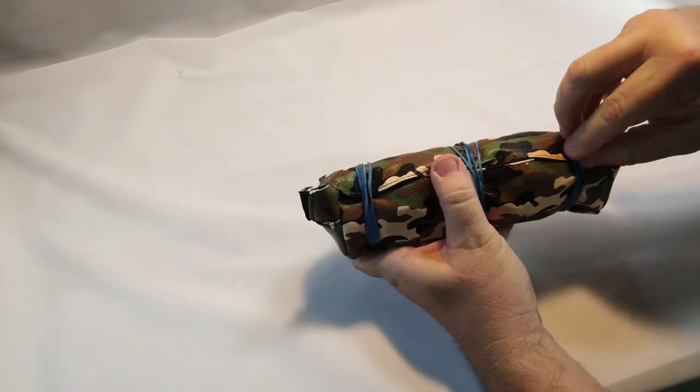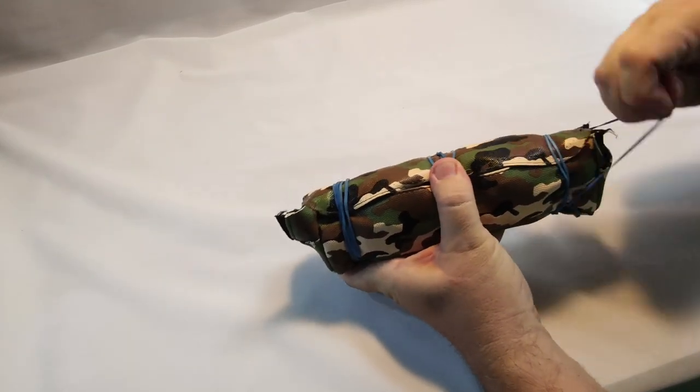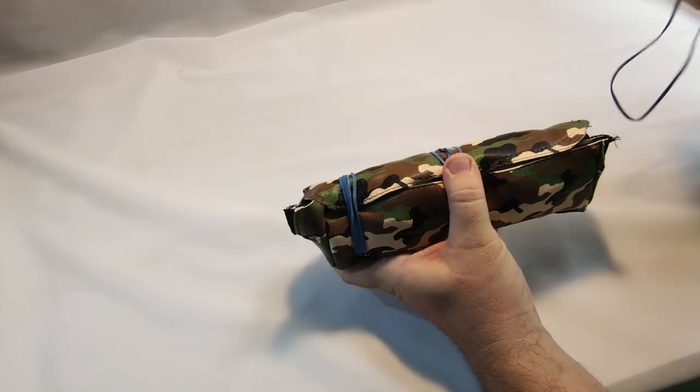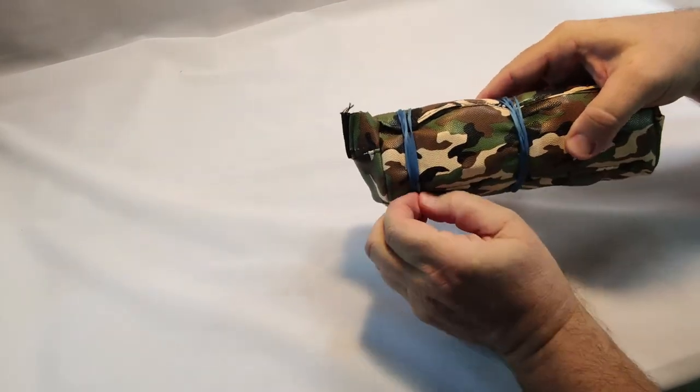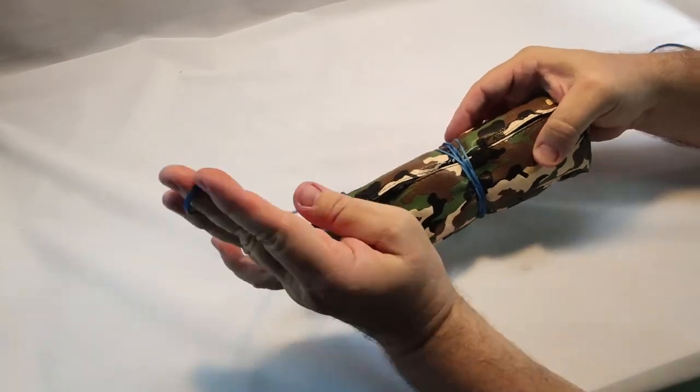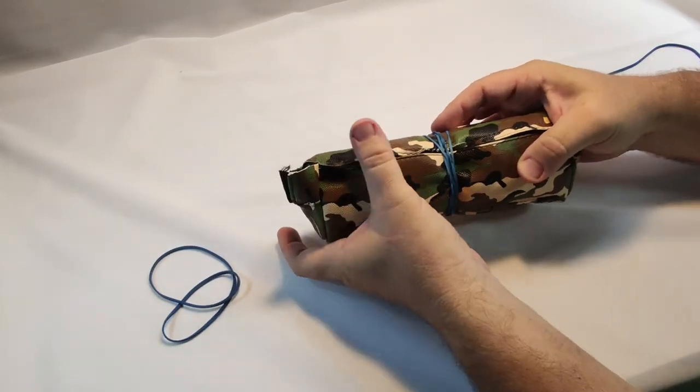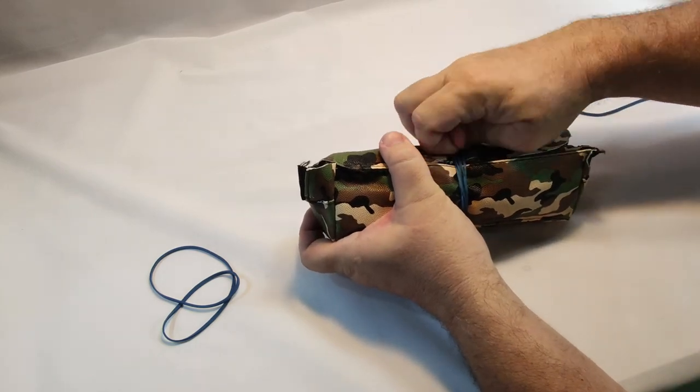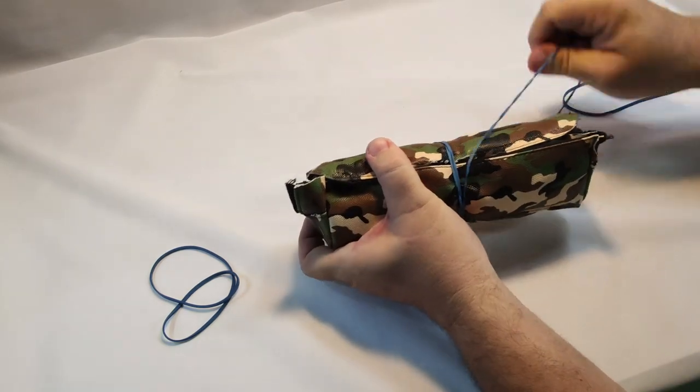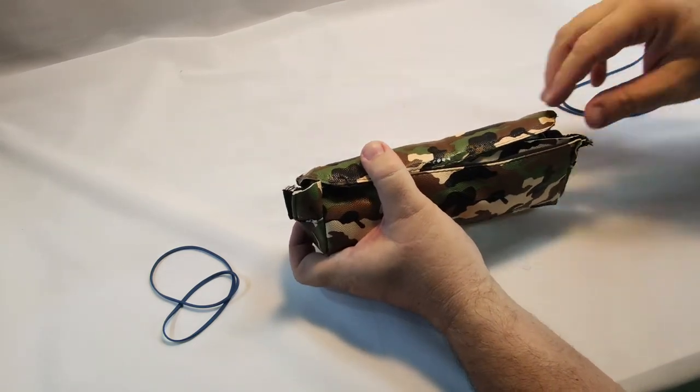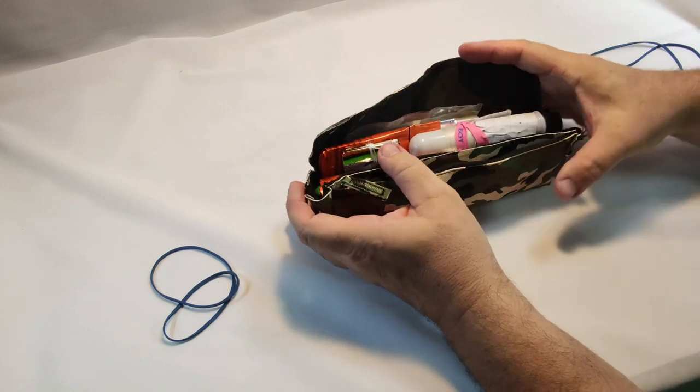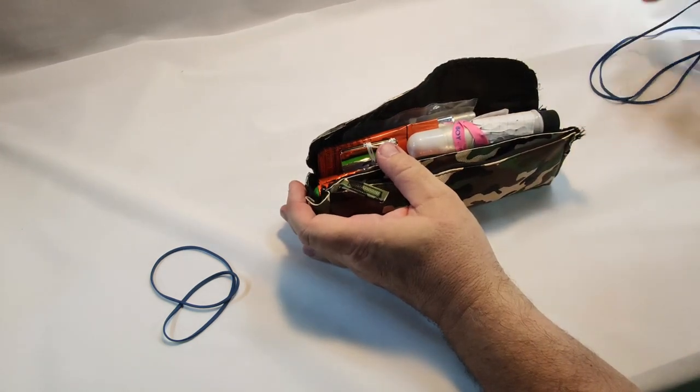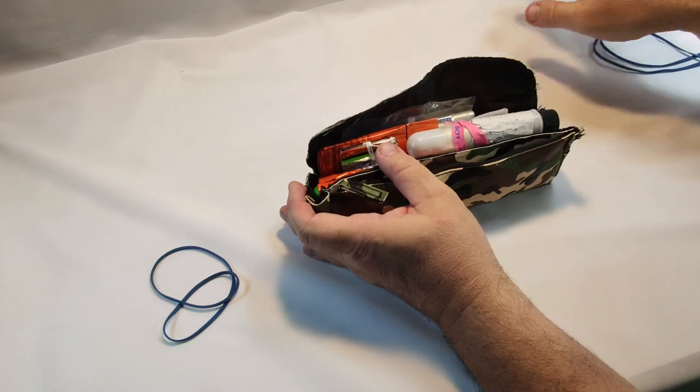So I decided to go with elastic bands rather than using a zip tie to keep this together. Purely and simply because the elastic bands can be used as a spring mechanism. If you're going to use some of the cordage that's on the sling as traps, you can use the elastic bands as a spring mechanism.